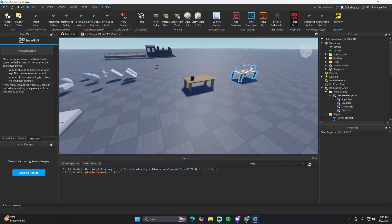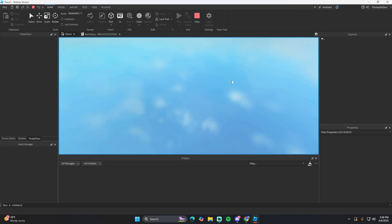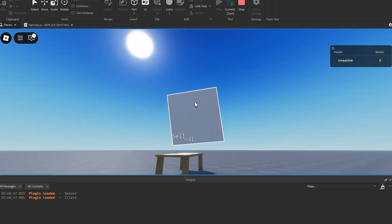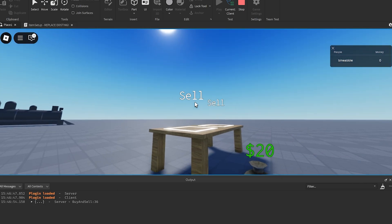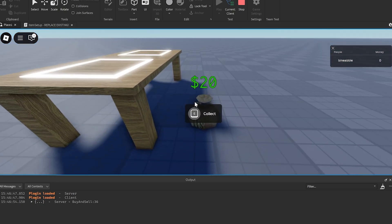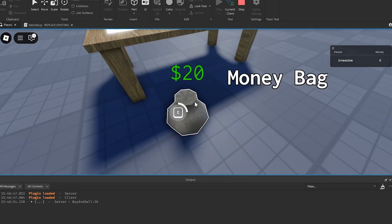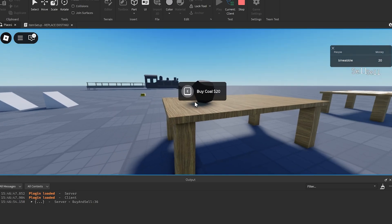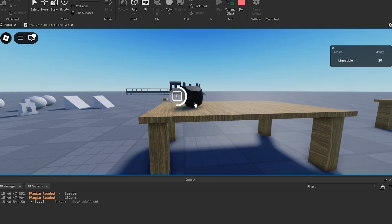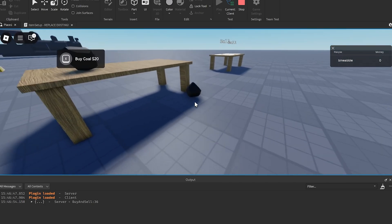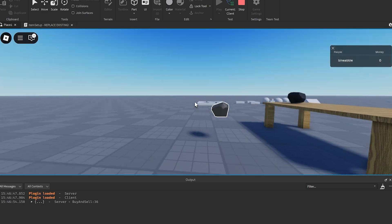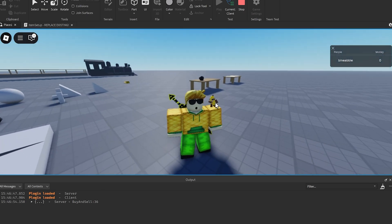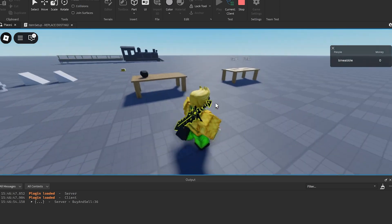Now hit play and test it. Take one of the test items, bring it over to the sell station, and put it in there. It should destroy the object and drop a bag of money, which you can claim for 20 money. Then go over to the coal, hold E to buy it, and it should drop a piece of coal you can pick up.